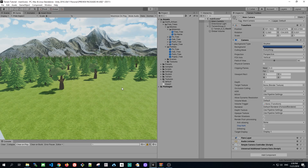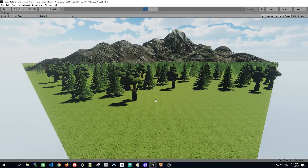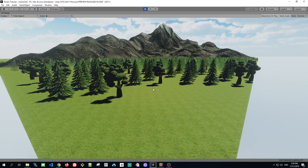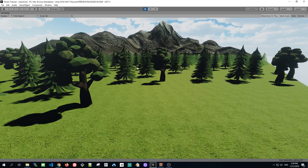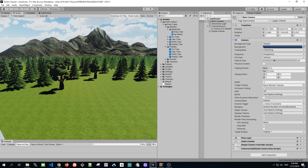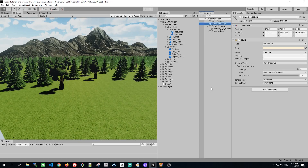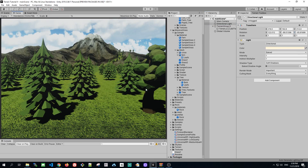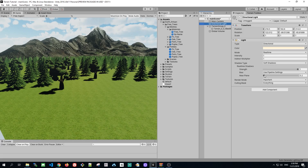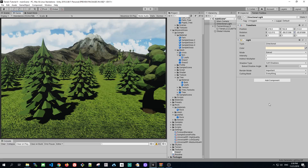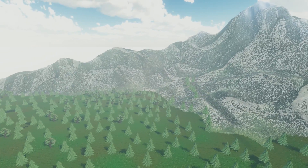I'll leave a link to the assets, including the whole project, in the description below the video, so you can download and mess around a little bit. If you want to see similar videos about new features which Unity added in Unity 19.3 beta, you can like and comment about it. Thanks for watching. See you guys later.